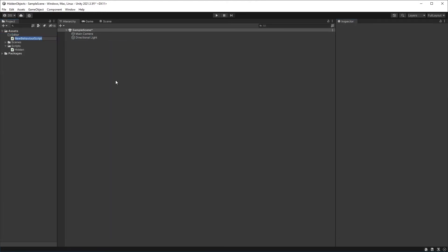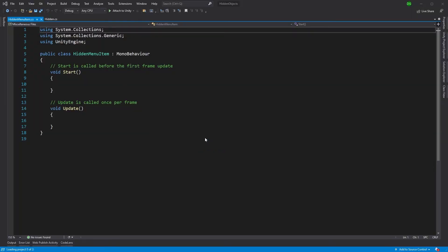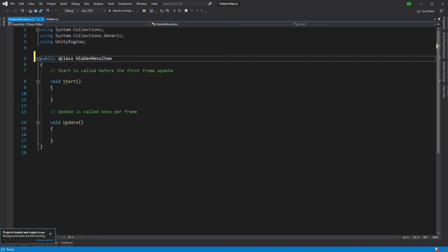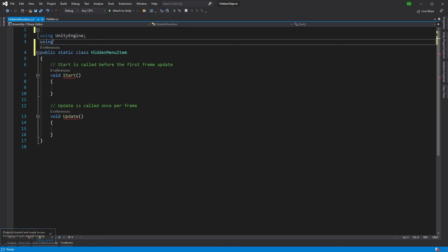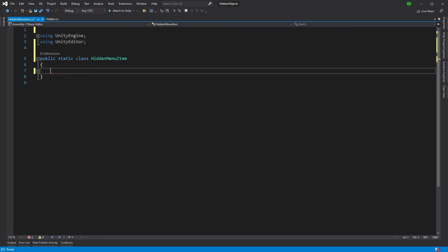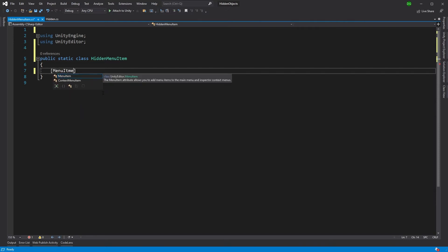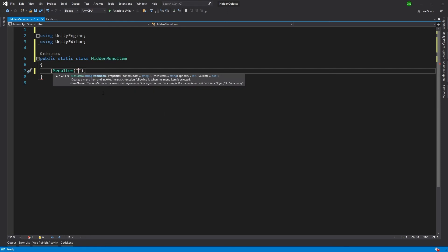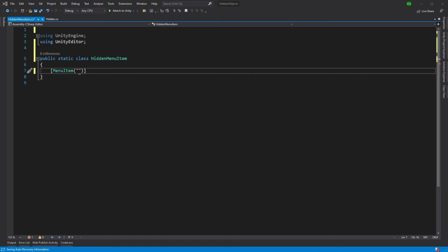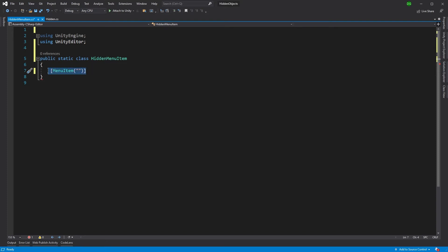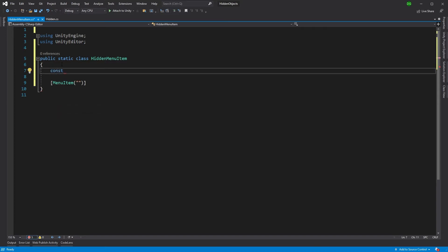I'm going to create a script under my editor folder called 'HiddenMenuItem'. We don't need to derive from MonoBehaviour and this is going to use the UnityEditor namespace. So let's write our menu item — and if you're interested in menu items, there are plenty of videos on my channel and I'll put one in the description. I'm also going to want to show a checkmark against that menu item to say whether the hidden objects are being shown or not. I'll do that in the validate method of this menu item, which means I need to use the same path for the menu item in both the validate and normal methods.